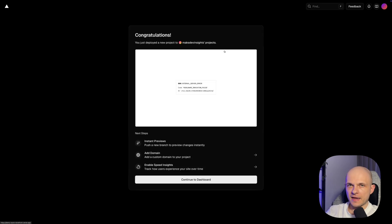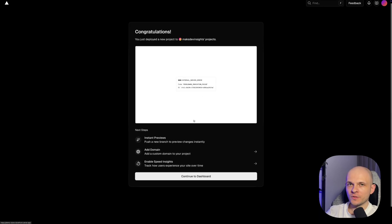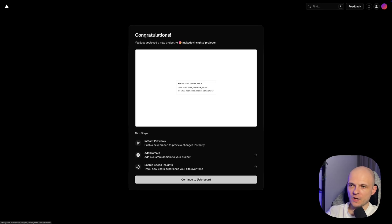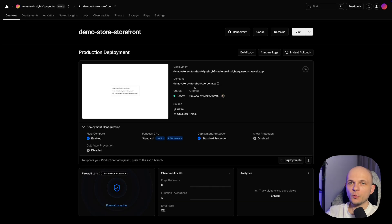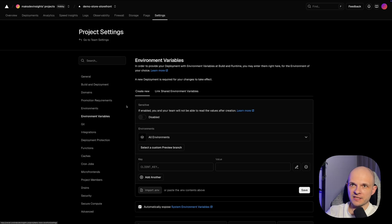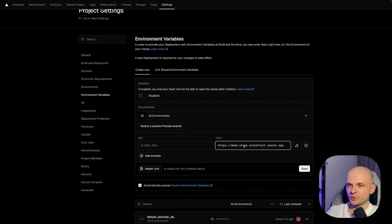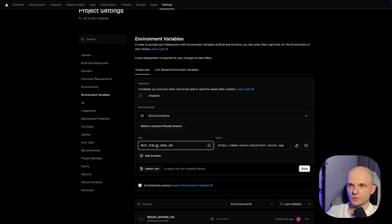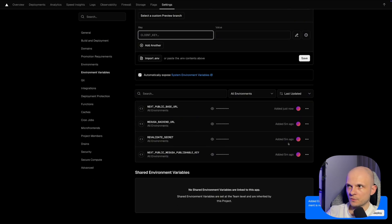Let's press Deploy. The app is deployed, but we can see an internal server error in the snapshot — we need to do some more adjustments. Press 'Continue to Dashboard'. We need to copy the storefront URL and add it as an environment variable. Go to Settings > Environment Variables and add NEXT_PUBLIC_BASE_URL with the storefront URL. Save it — it is now saved and visible.